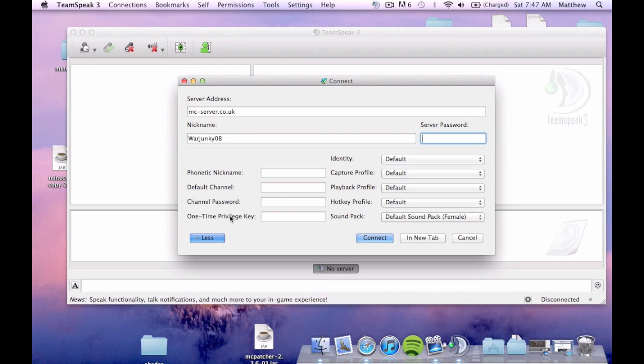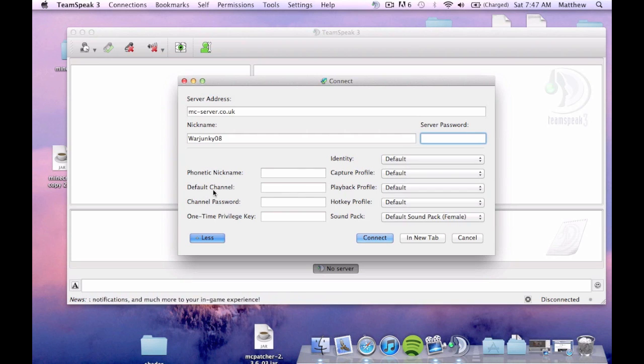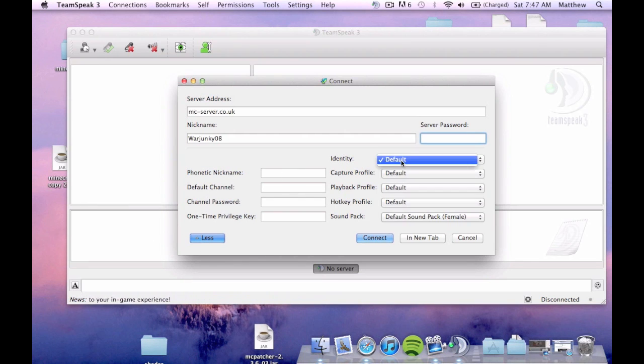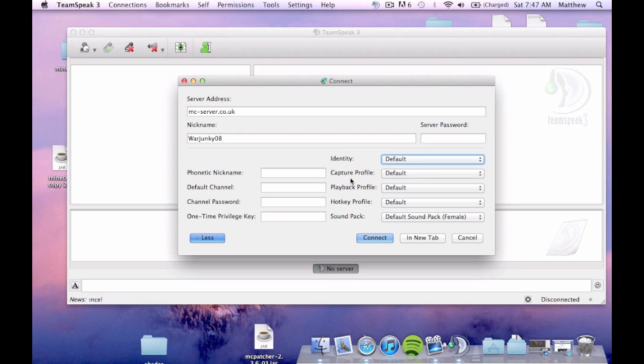You don't need to do any of this phonetic nickname. Default channel or channel password. You don't need to do any of that. You don't need to do identity. You don't need to do capture profile. You don't need to do playback profile. Alright.